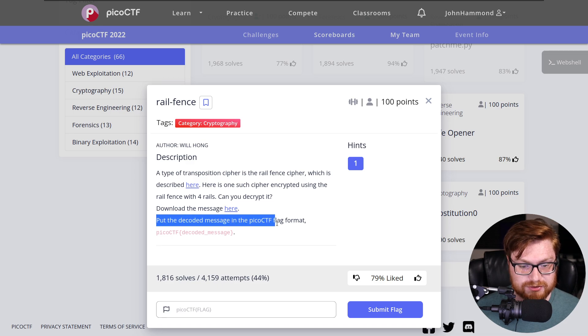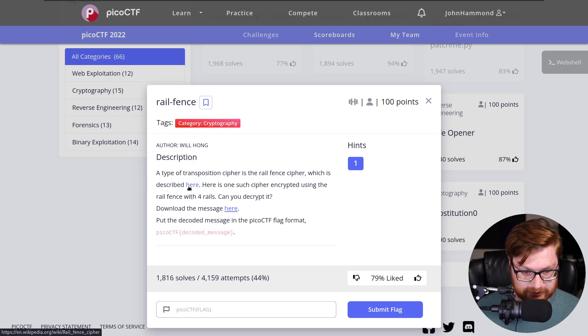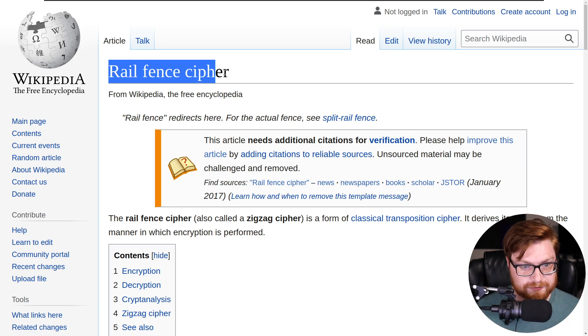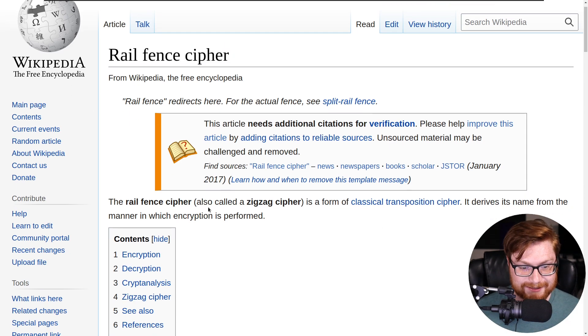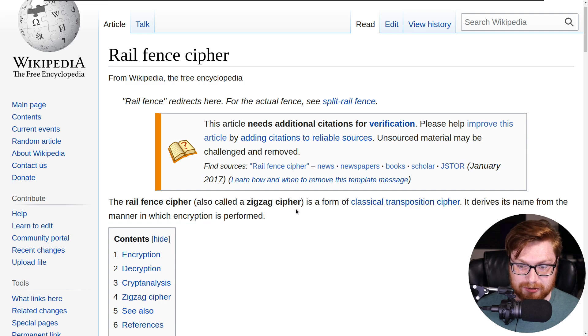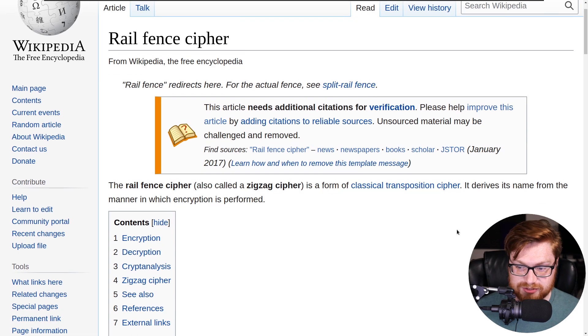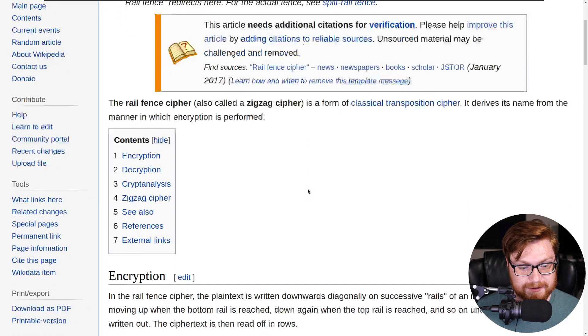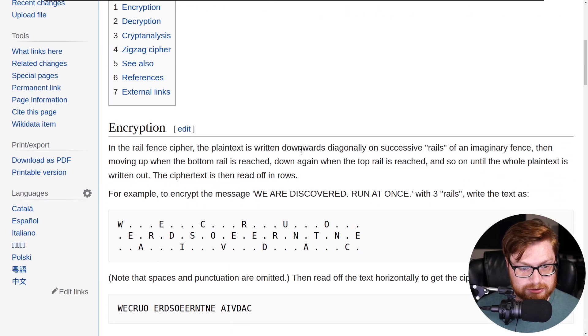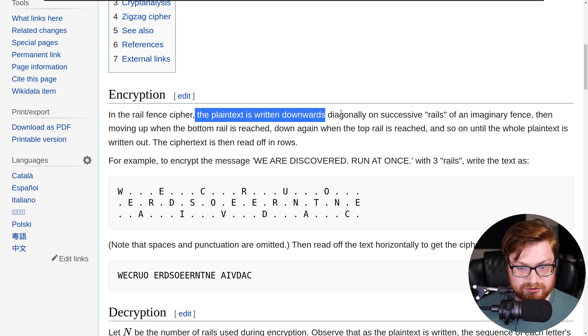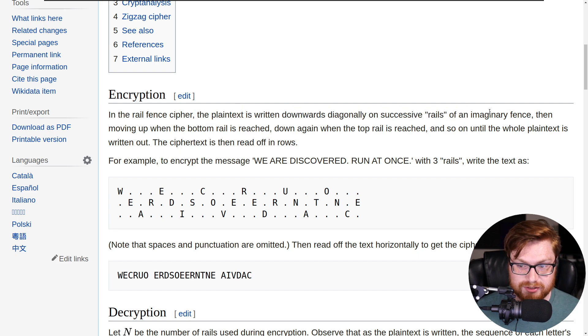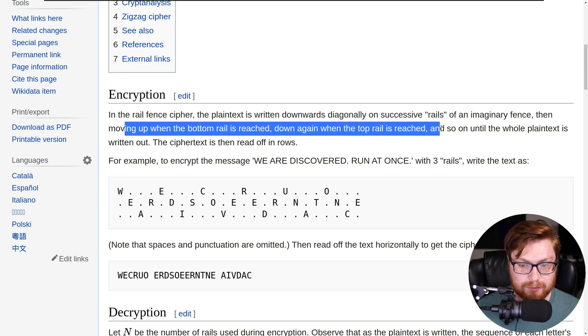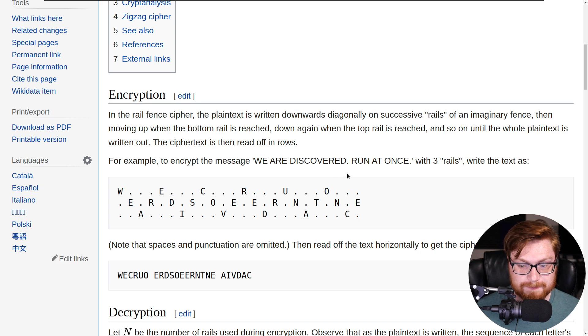Let's go ahead and check out this page. RailFence cipher, looks like I'm just over here on Wikipedia. It's also a zigzag cipher, apparently. Form of classical transposition cipher. It derives its name from the manner in which the encryption is performed. Plain text is written downwards and diagonally on successive rails of an imaginary fence, and then moving up when the bottom rail is reached, down again when the top rail is reached. So it is literally a zigzag.